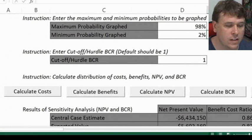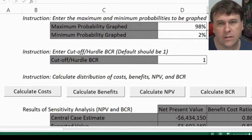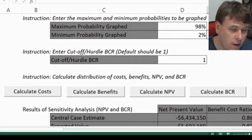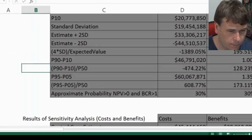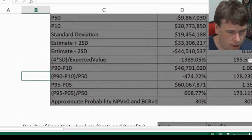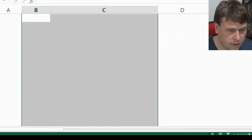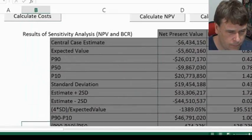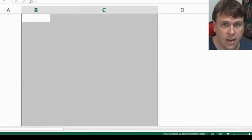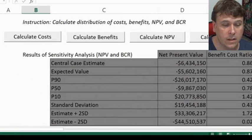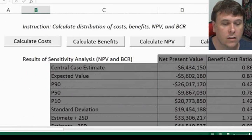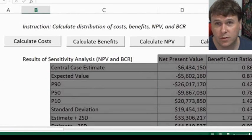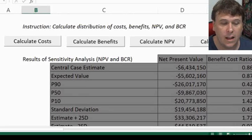Once we've done that, you need to calculate your costs, your benefits, net present value, and benefit cost ratio individually. This is just feeding off your probabilities — it's a much quicker way of calculating it than actually running your Monte Carlo simulation, which I'm going to show you later. Monte Carlo simulation may be more useful if you have fewer probabilities to calculate.